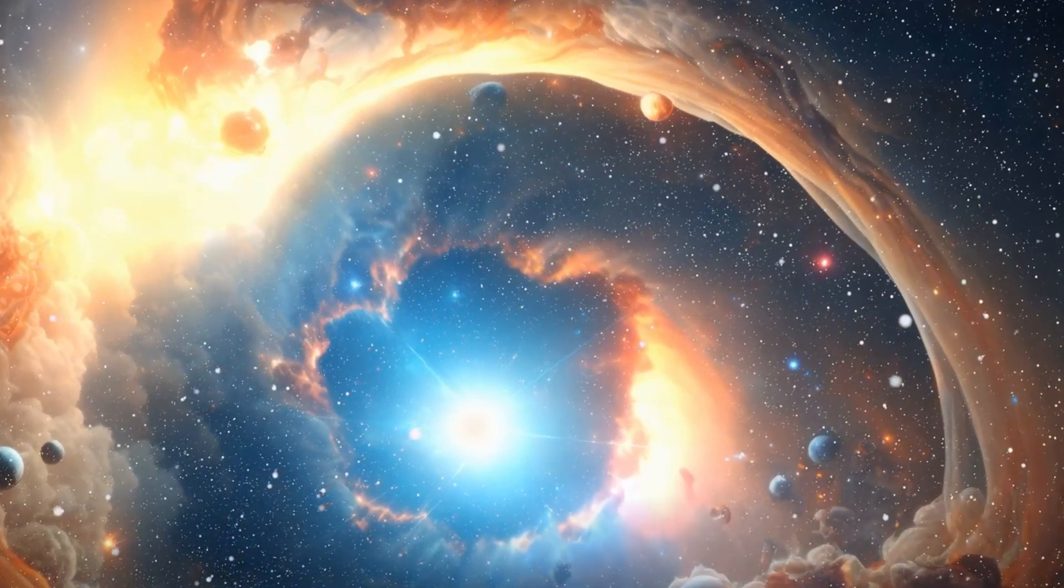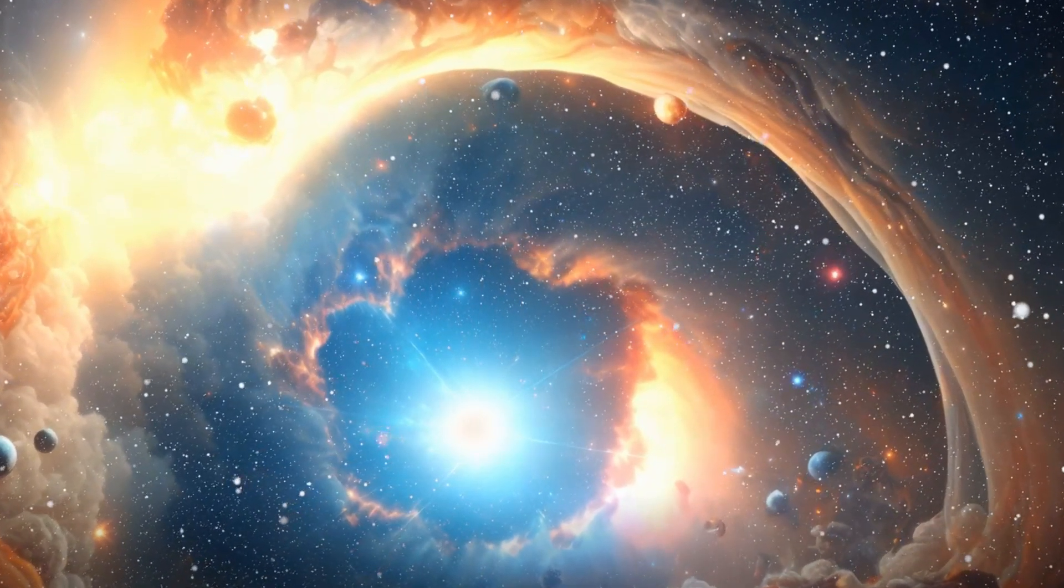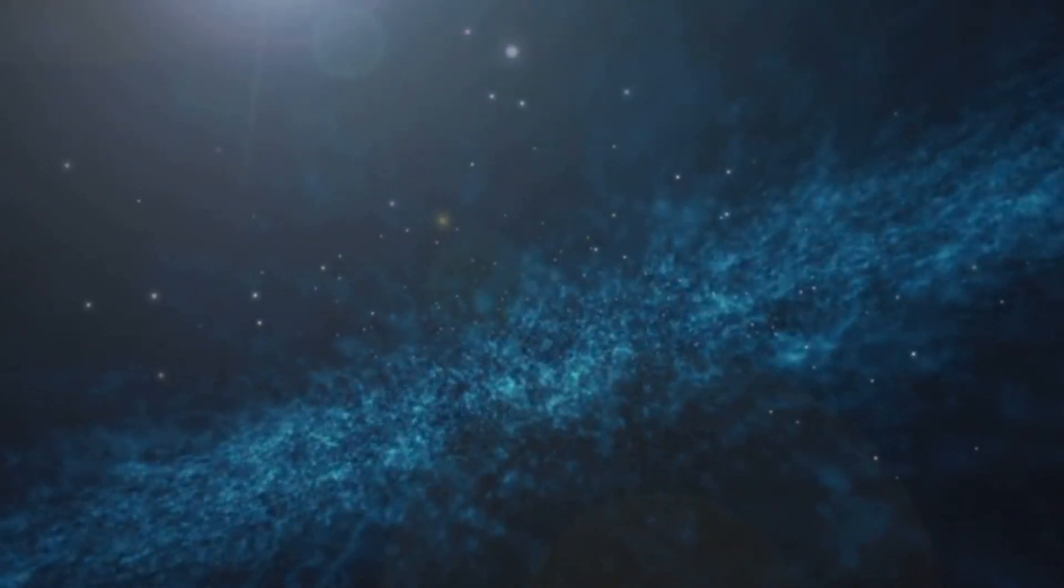You might be wondering, what makes a galaxy scary? Well, it's not your typical horror story.